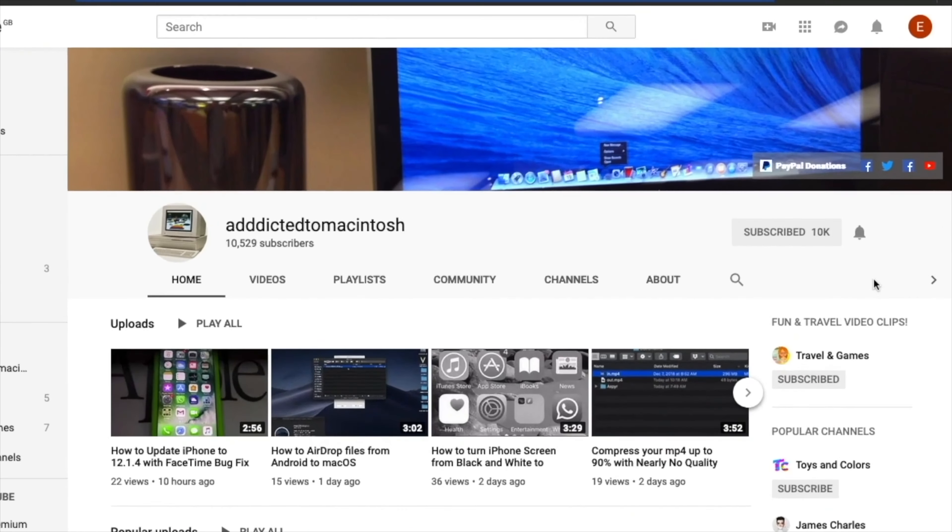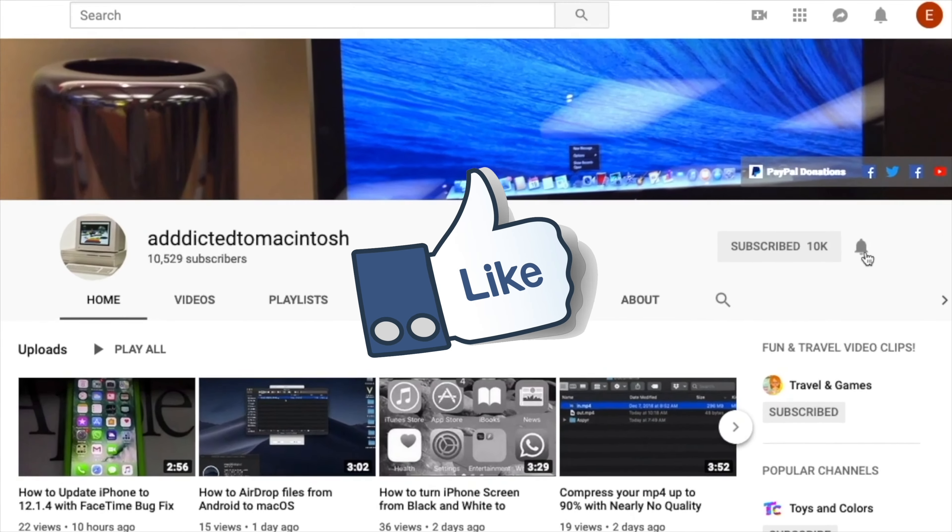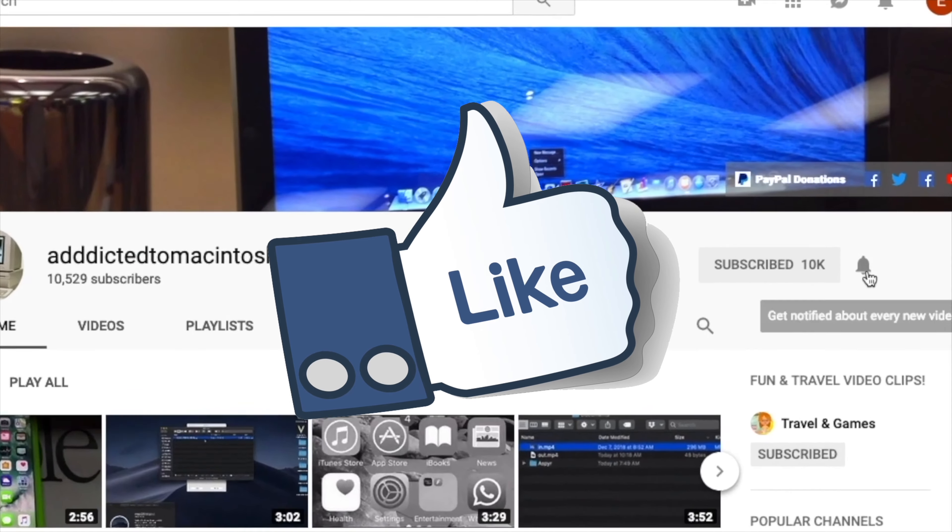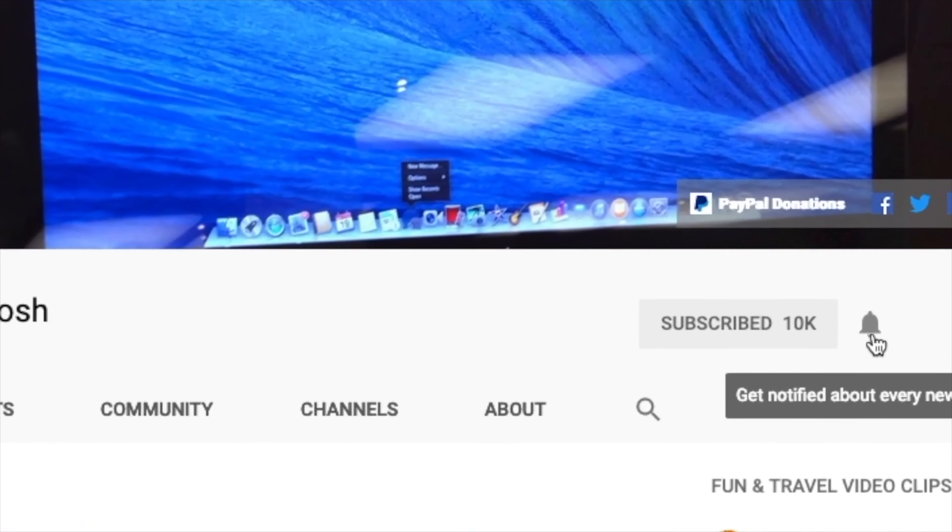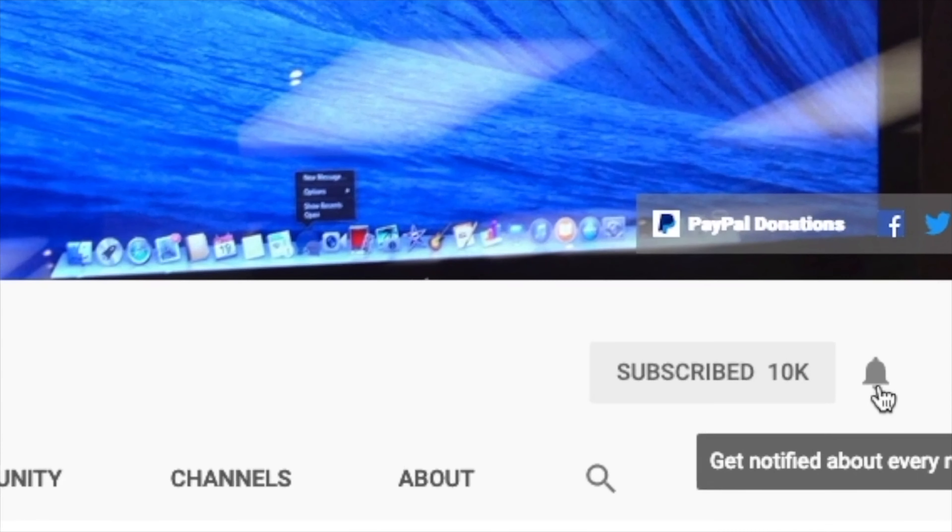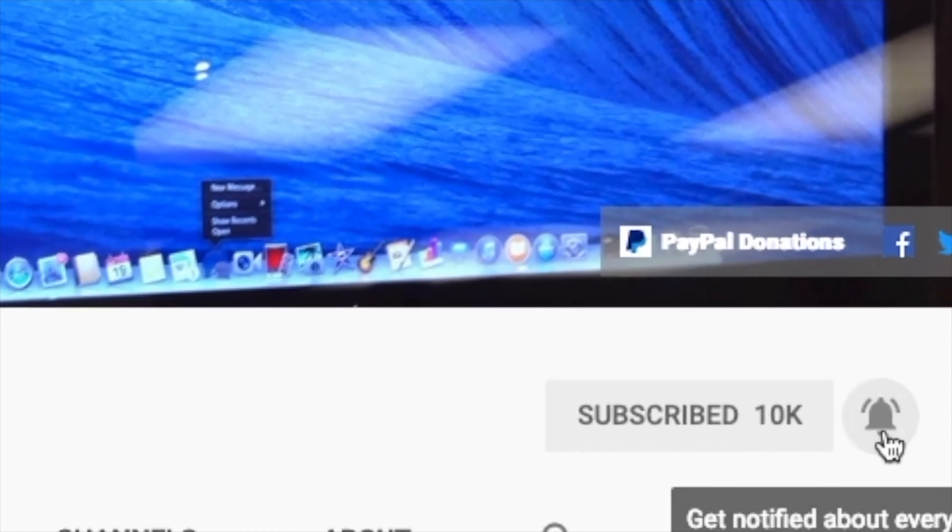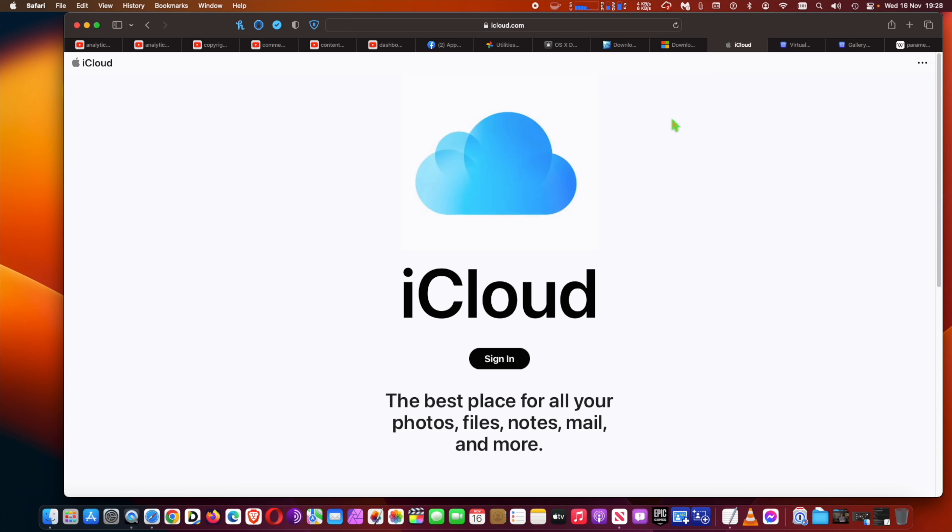If you like this video, don't forget to smash the like button and subscribe and stay informed. Addicted to Macintosh.